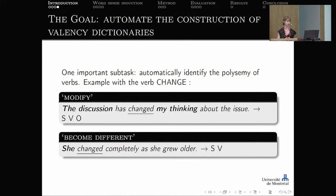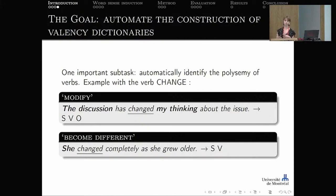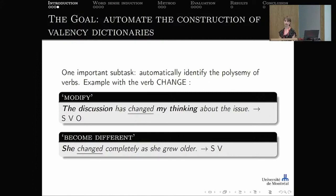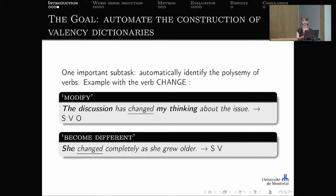The goal is to automate the construction of valency dictionaries, and one important subtask is automatically identifying the polysemy of verbs. For example, the verb 'change' has at least two senses: 'modify,' as in 'the discussion has changed my thinking about the issue,' which requires a subject and an object; and 'become different,' as in 'she changed completely as she grew older,' which has only a subject and no object. That is why senses are crucial for valency dictionaries.